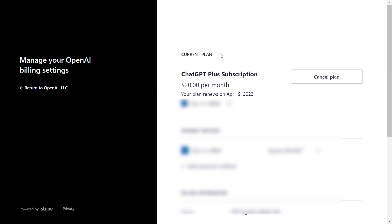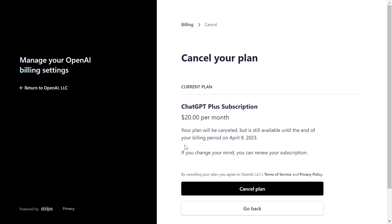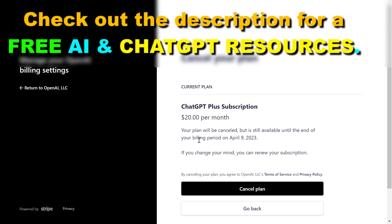Here you're gonna get some information about your current ChatGPT Plus plan, and to cancel the ChatGPT Plus subscription just click on 'Cancel Plan'. You will still have access to the end of the billing period, and if you change your mind you can renew your subscription. If you are sure that you want to cancel, just click on 'Cancel Plan' and your ChatGPT Plus subscription will be cancelled.